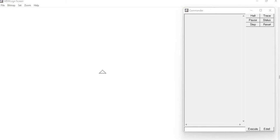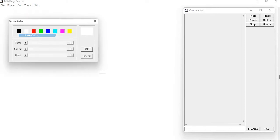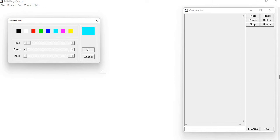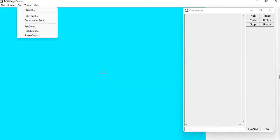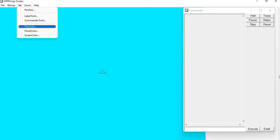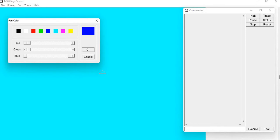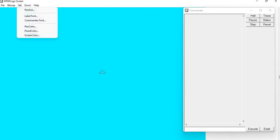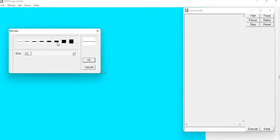First of all, I will set our screen color to blue. Then I will set paint color to dark blue, and I will set the paint size a little bit thick.